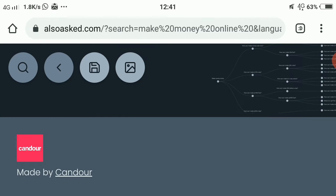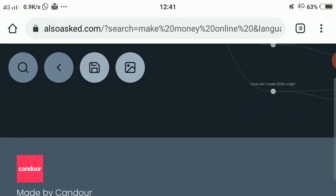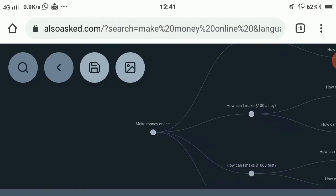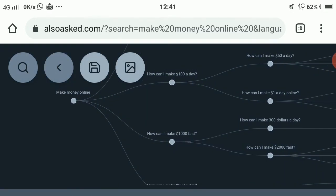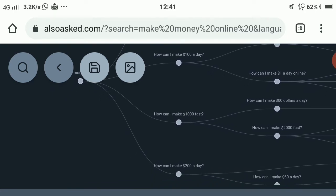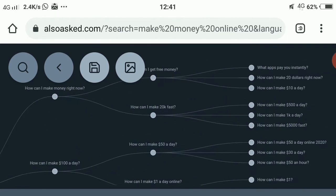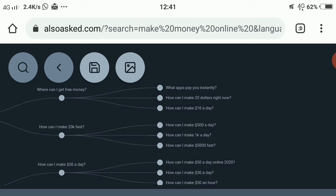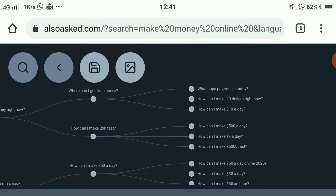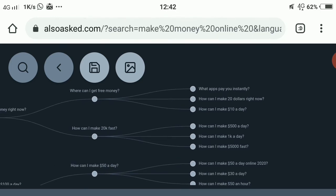Now here you can see our term 'make money online' and all the related questions appear: how can I make a thousand dollars fast, how can I make two hundred dollars a day, how can I make a hundred dollars a day, what app pays you instantly, how can I make twenty dollars right now, how can I make ten dollars a day, where can I get free money, how can I make 20k fast — there are many questions you can answer in a blog post or video.